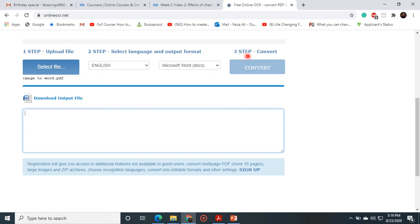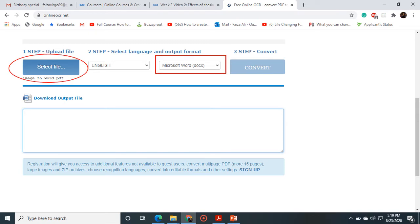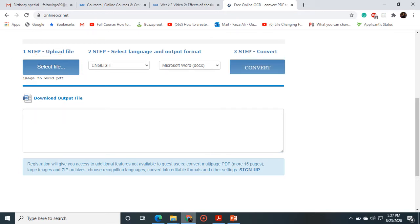And then we have a third step that is convert. So at first we will select the file, and then we will choose a format on which we want to convert our file, and in the last we will press the convert button.